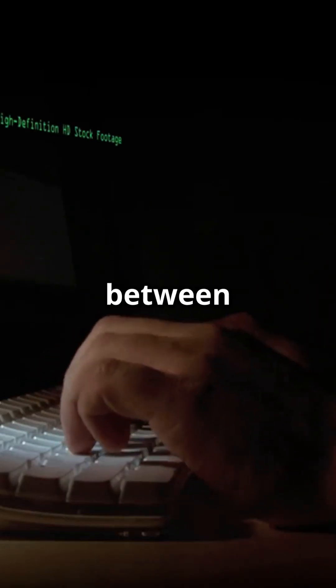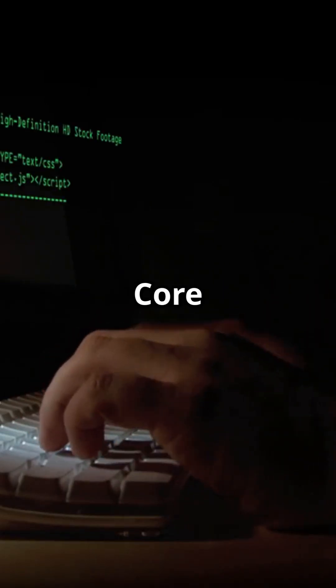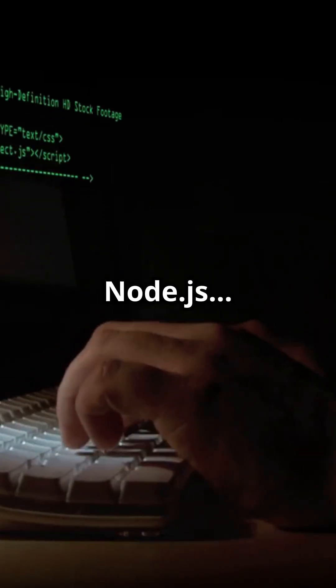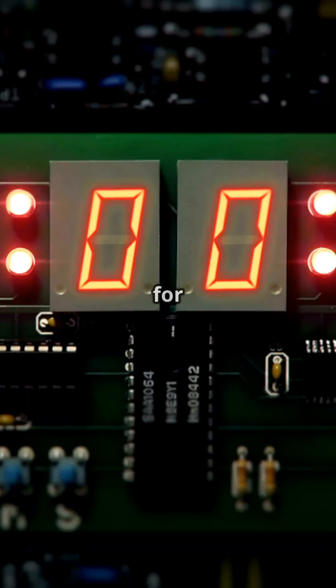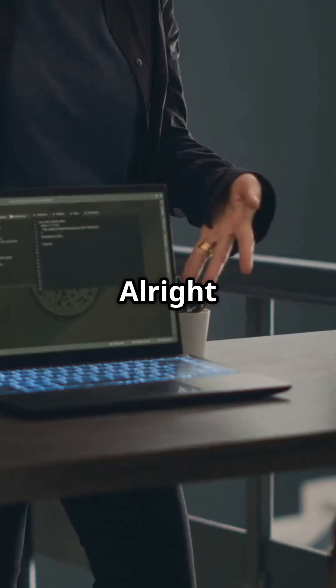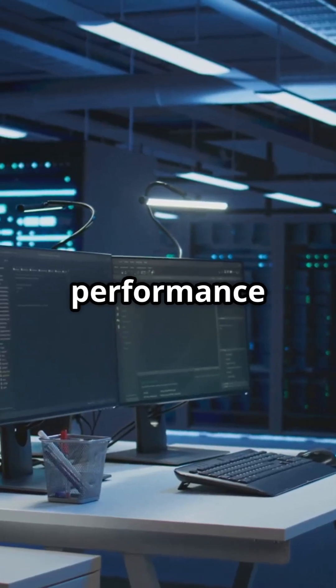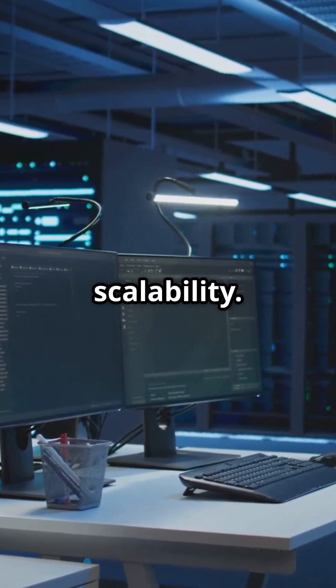Exposing the real differences between .NET Core and Node.js. Ready for the battle? All right, devs, let's dive in. First up, performance and scalability.